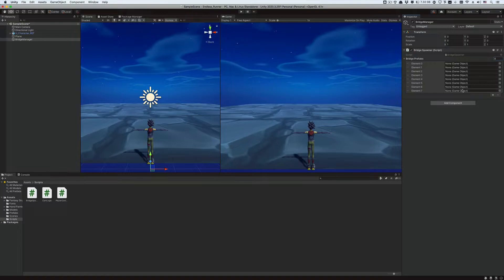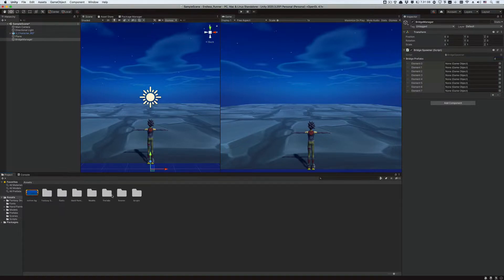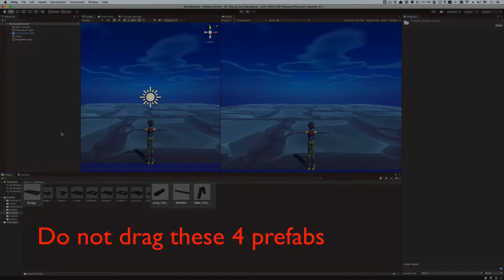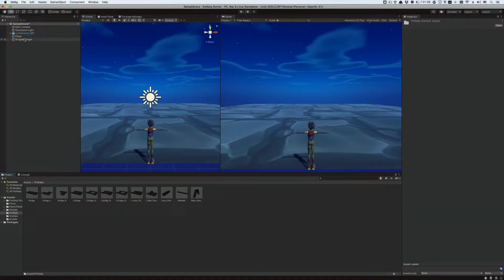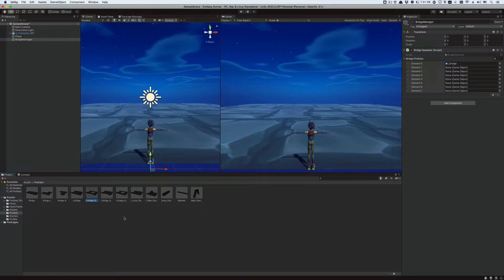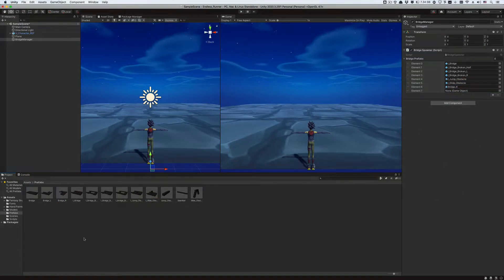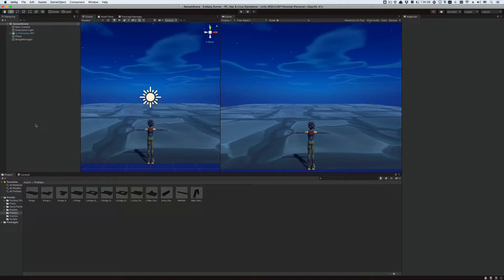Now let's go to the prefabs folder and drag each of the bridge prefabs to one specific element in the array with one caveat: the left right corner segments have to be either the first two elements of the array or the last two elements. This is so that our random logic can be programmed easily later. I'm gonna make them the last two.